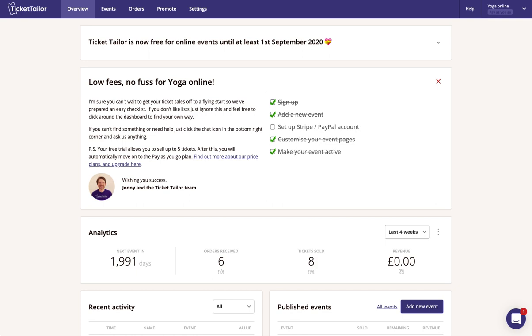Hey everyone, in this video we're going to be walking you through how to manage online events using TicketTaylor.